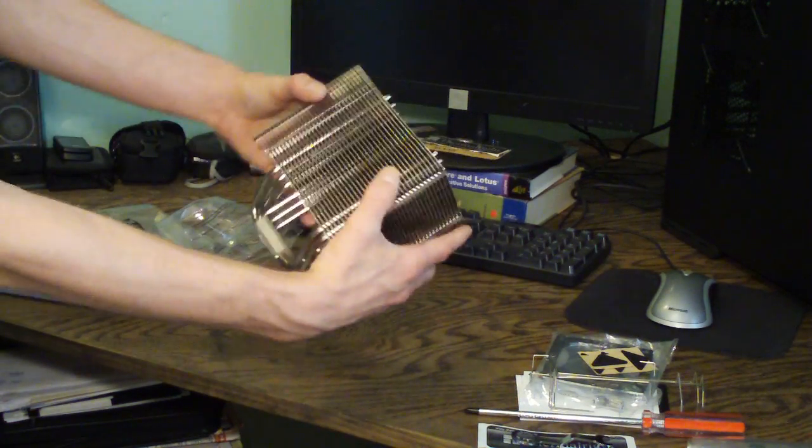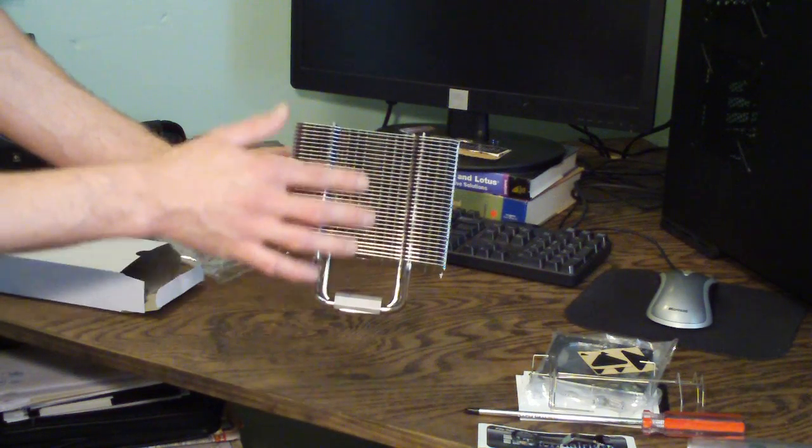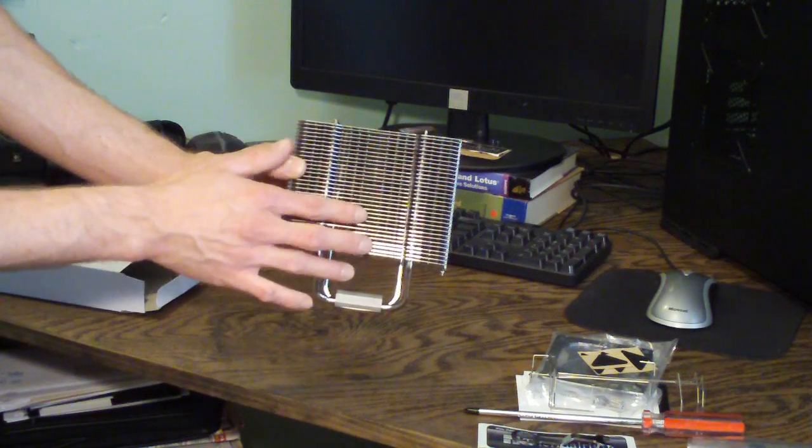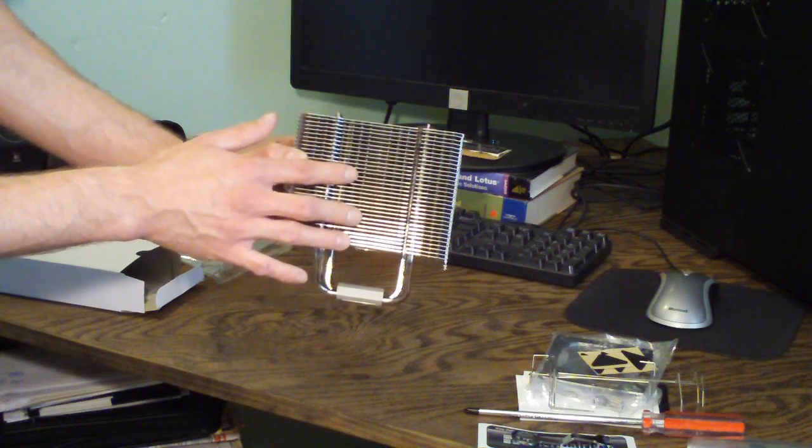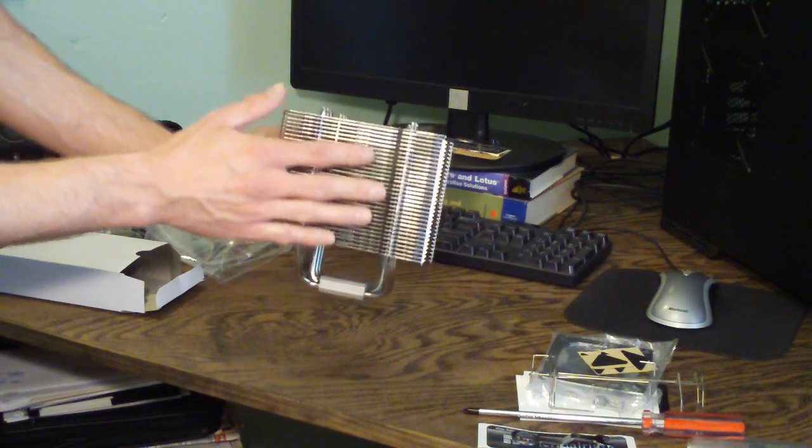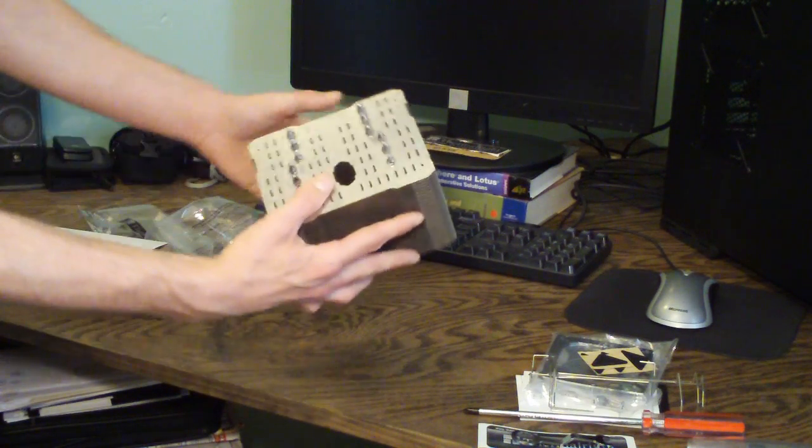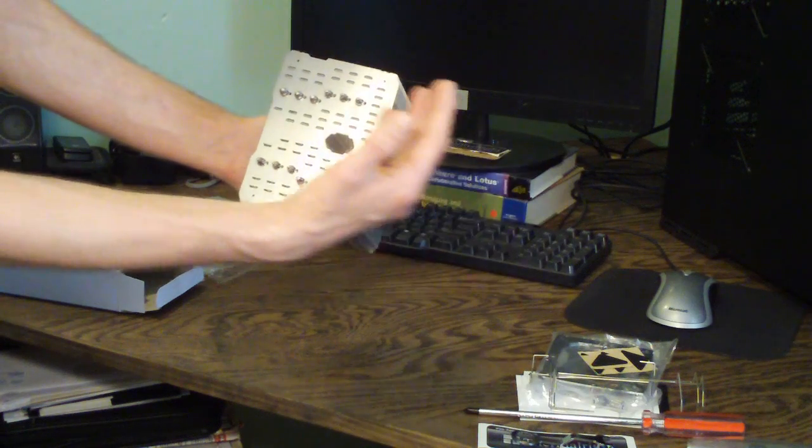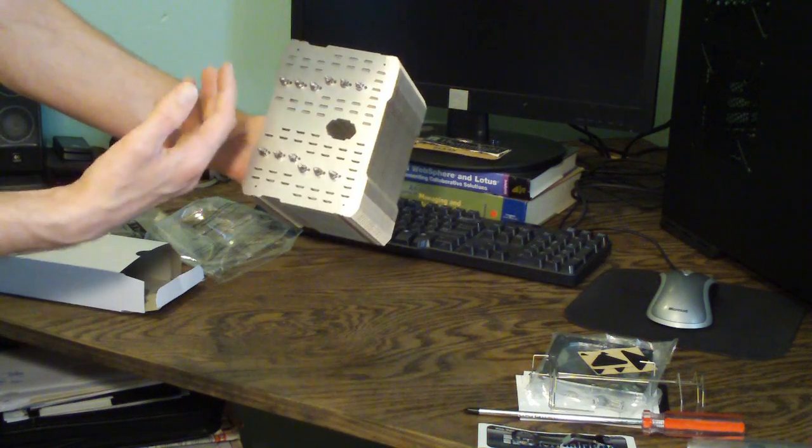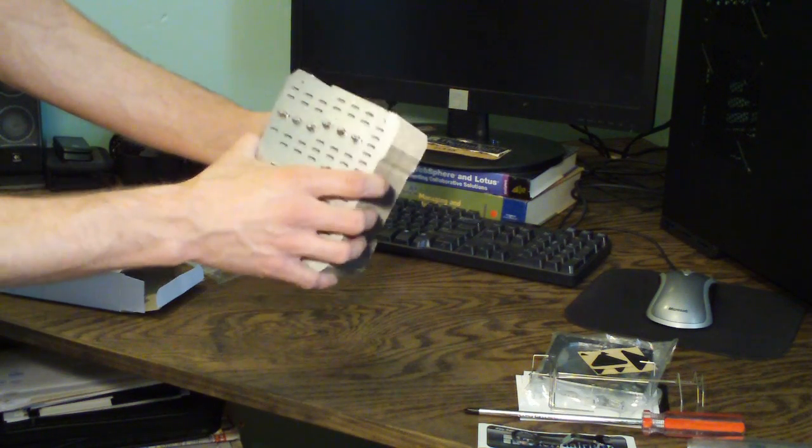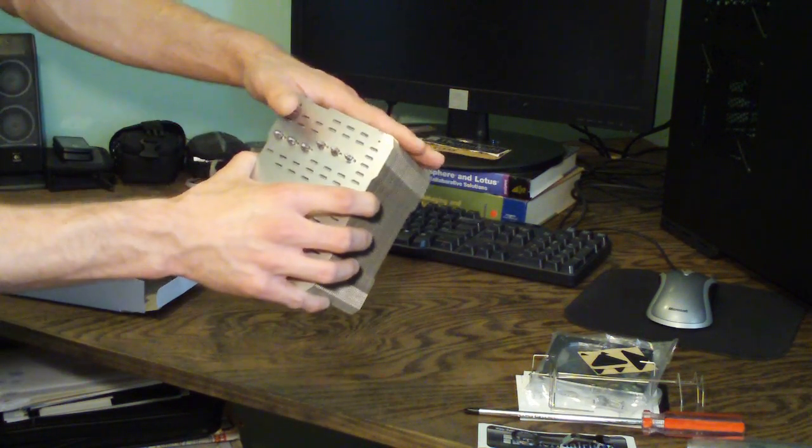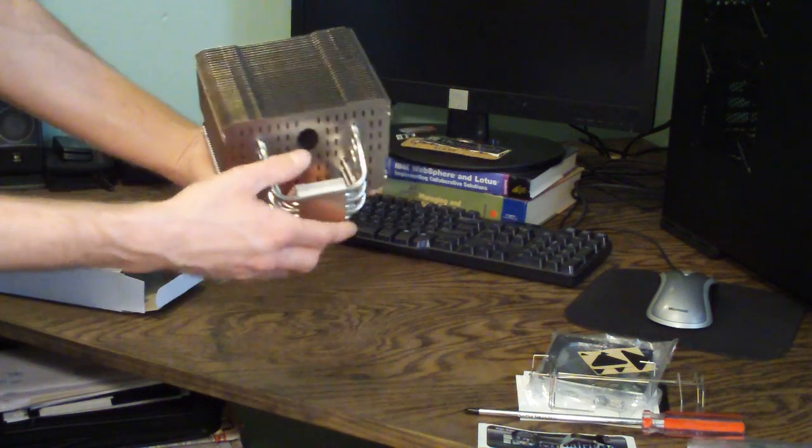And if you notice, these fins are spaced apart very widely. And that is because being this is a passive cooler, you want all of your case airflow to be able to come through this and actually remove the heat without causing any kind of disruption or blockage, which would cause overheating.